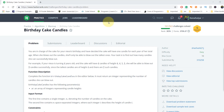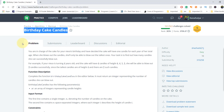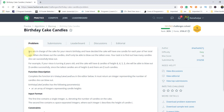Hello everyone, welcome to my YouTube channel. Today we are going to solve the Birthday Cake Candles problem. This is the problem description: you are in charge of the cake for your niece's birthday and have decided the cake will have one candle for each year of her total age. When she blows out the candles, she will only be able to blow out the tallest ones.